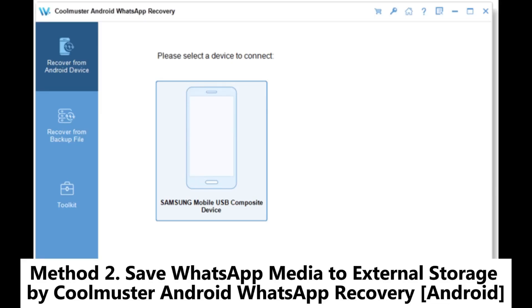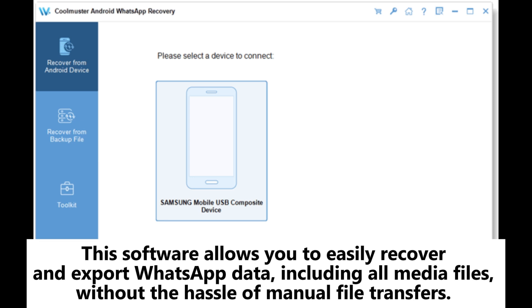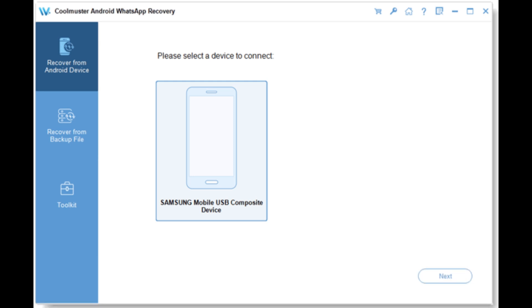Method 2: Save WhatsApp media to external storage by Coolmuster Android WhatsApp Recovery for Android. This software allows you to easily recover and export WhatsApp data, including all media files, without the hassle of manual file transfers.